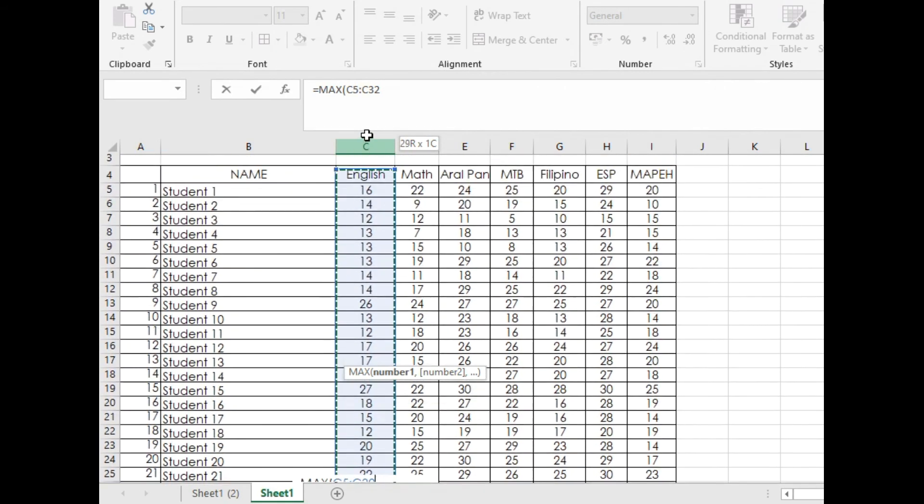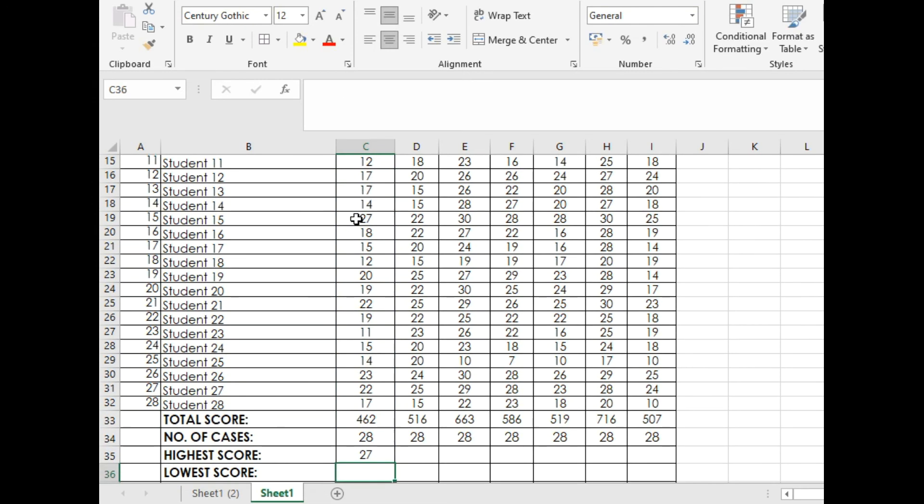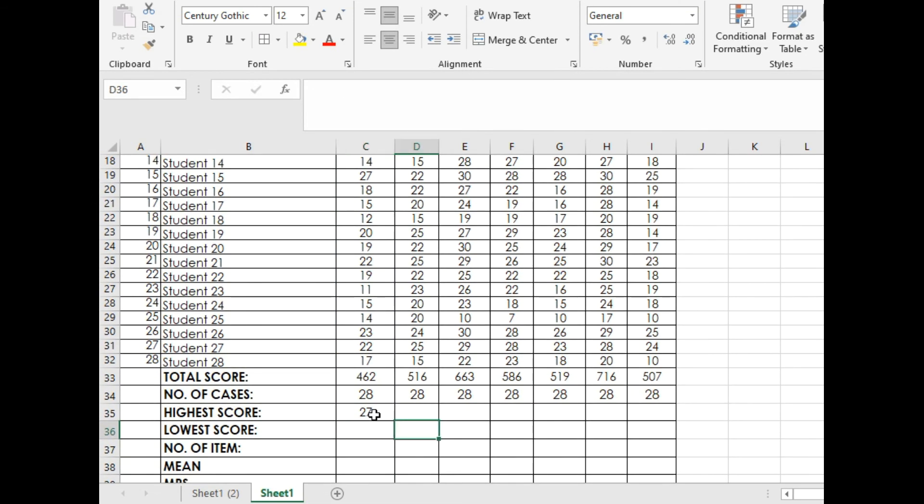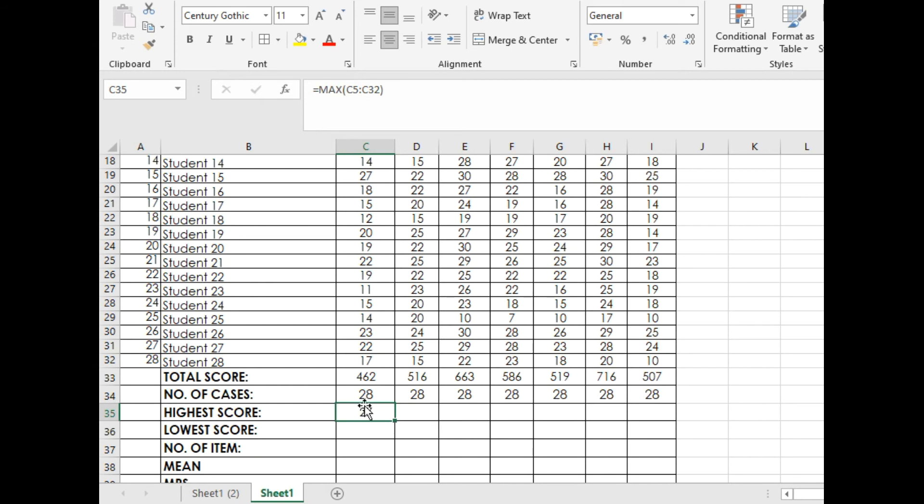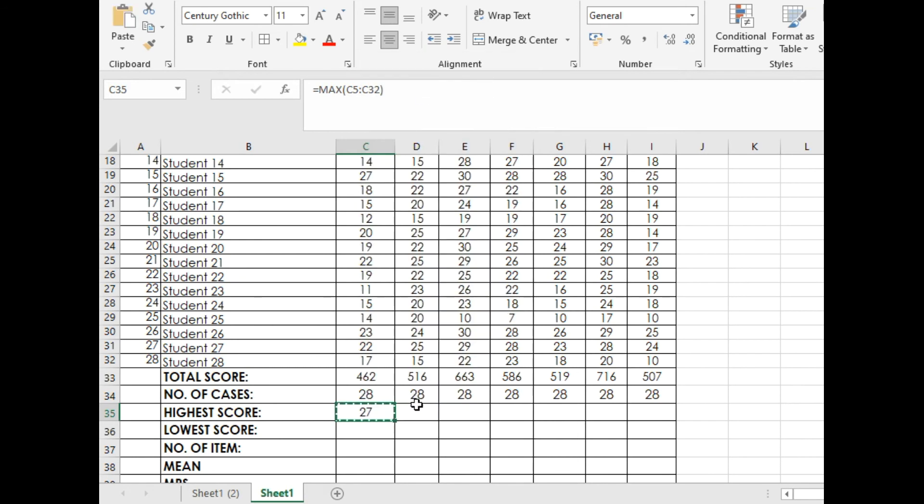You will do the same thing with highest score as what you did with total score. You just copy, right click Copy, highlight.